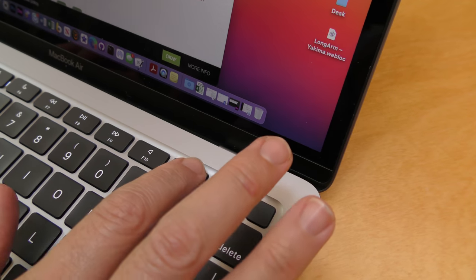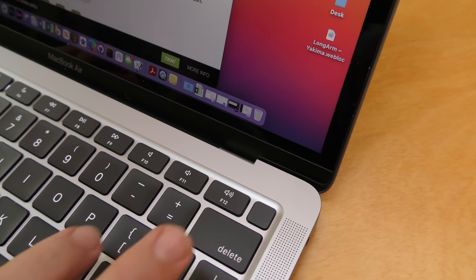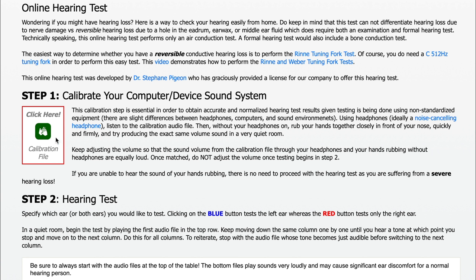For this particular online test, an audio calibration file is played that the user has to perfectly adjust and match sound volumes with a hand rub in front of the face.